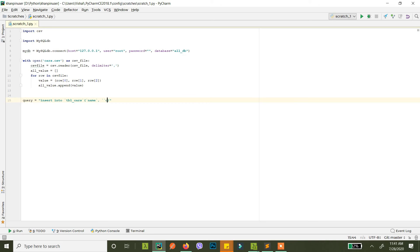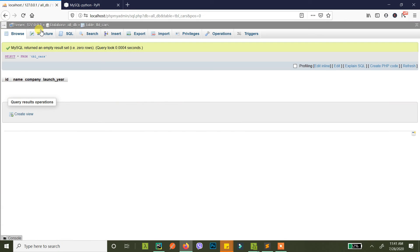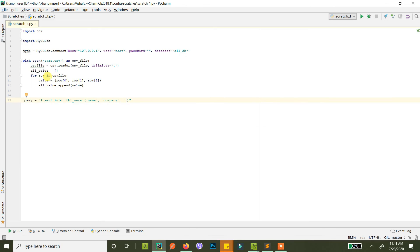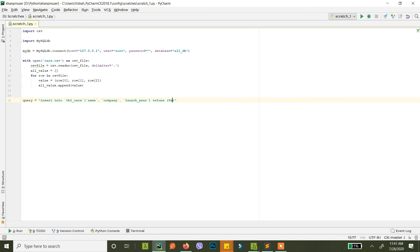And then in the second column we have company and in the third we have year. So similarly we just insert into name, company, and then into launch year. We have to send them dynamically right, so just add this placeholder for now.